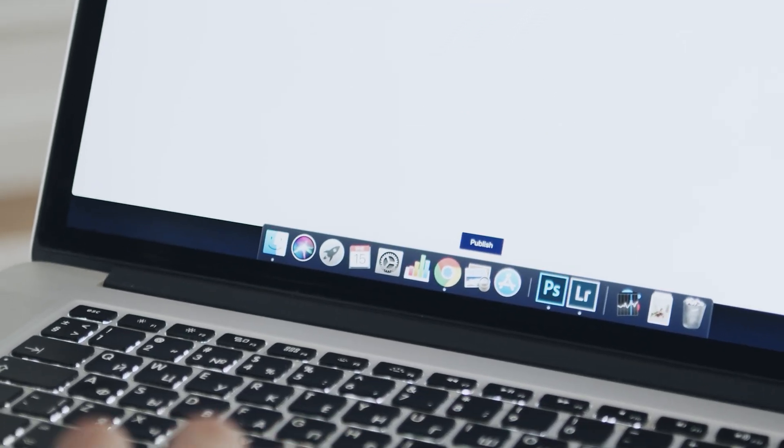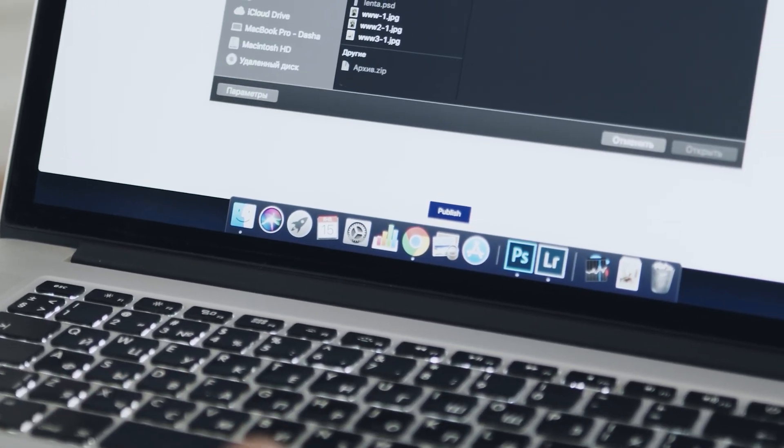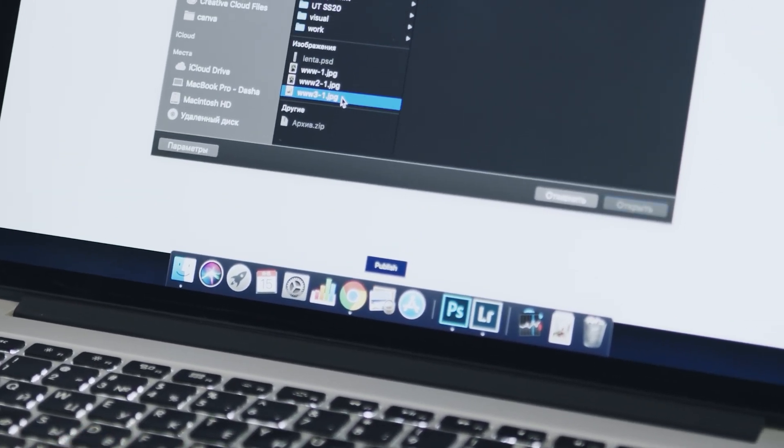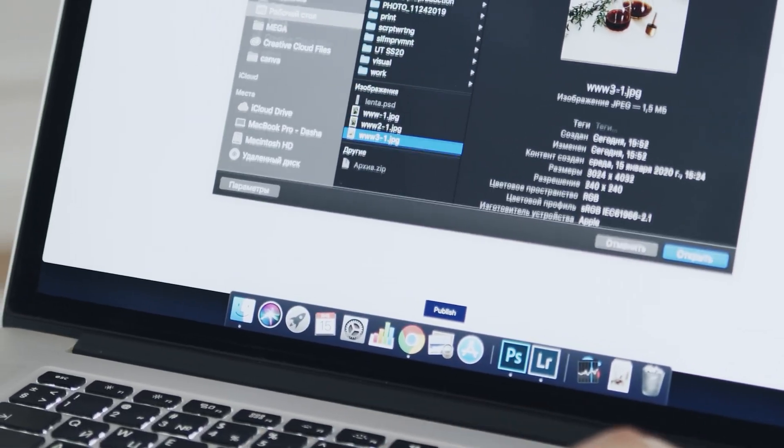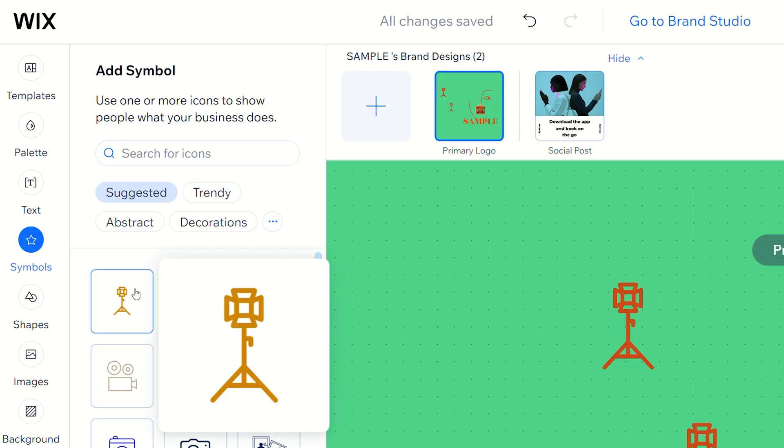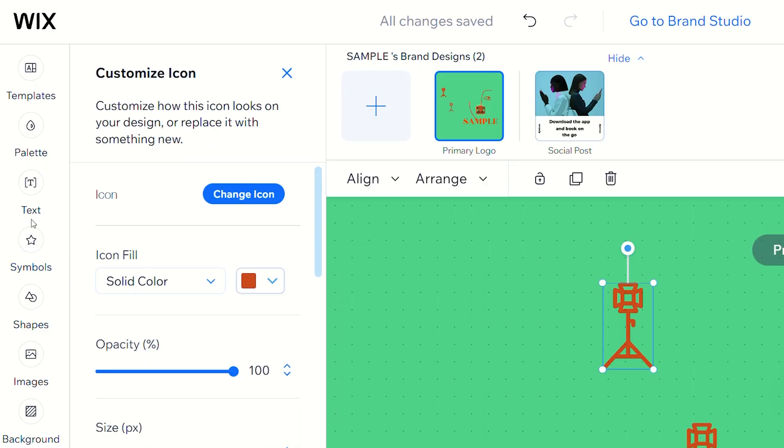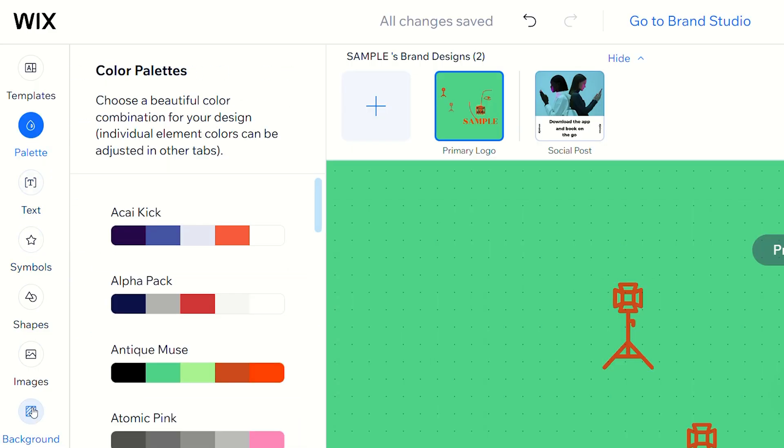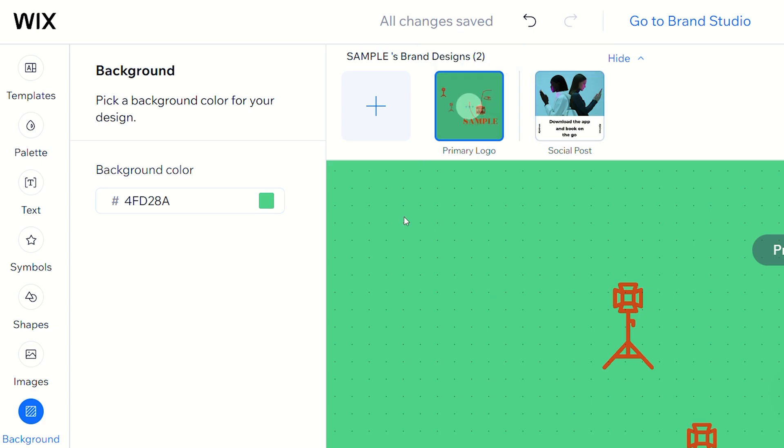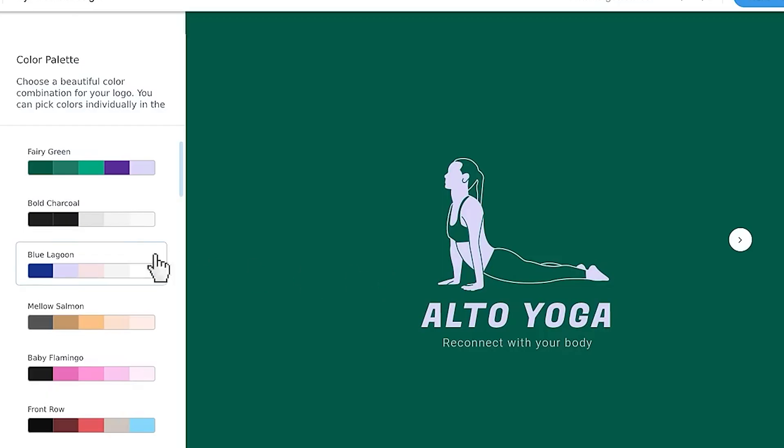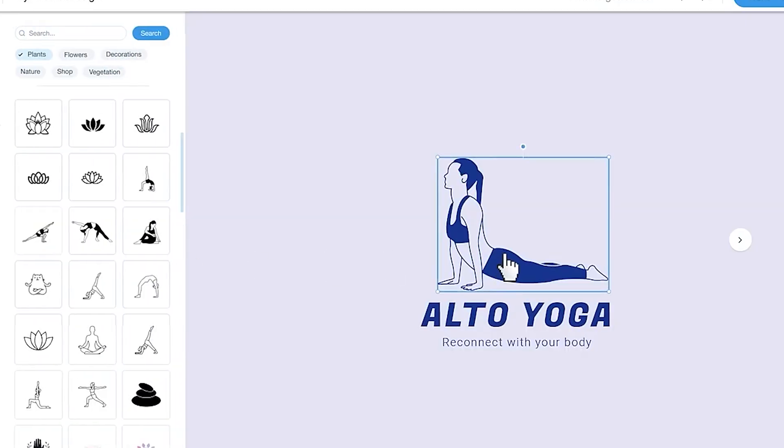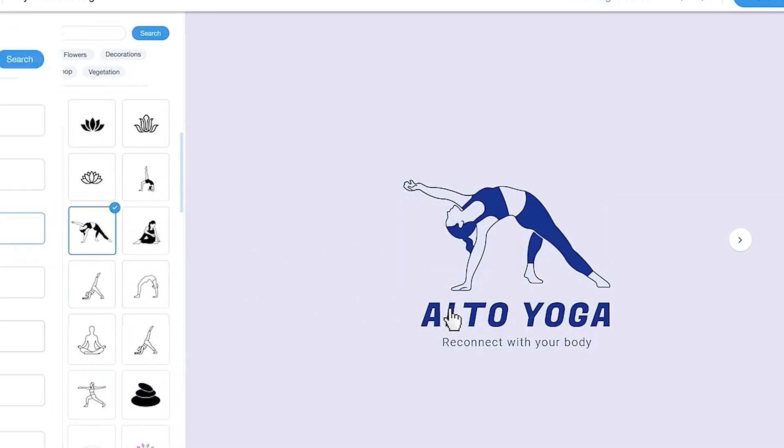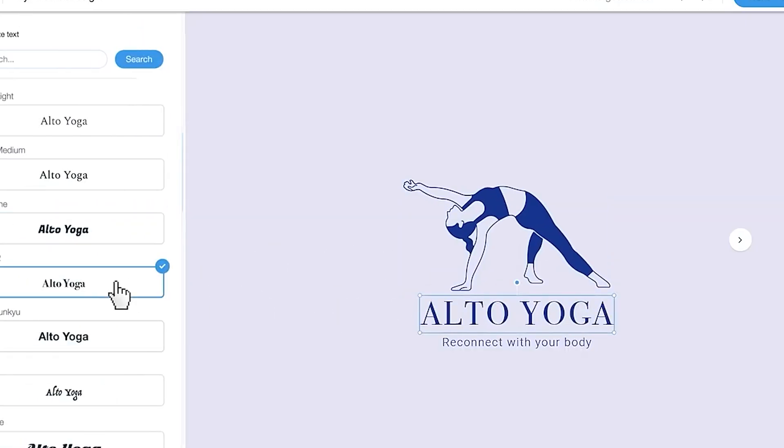Once you've chosen the base for your logo, you can edit it as much as you want in the editing screen. You can choose from multiple icons, fonts, color schemes, and backgrounds. And don't worry, they use drag and drop controls so it's beginner friendly.